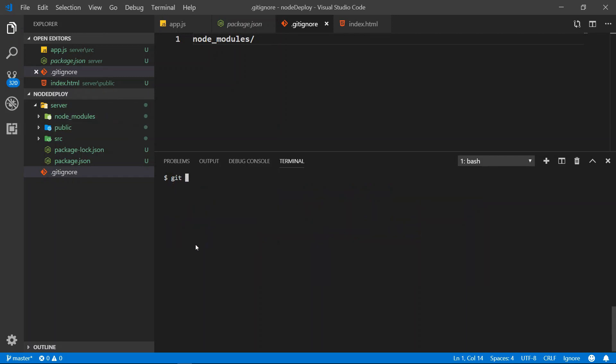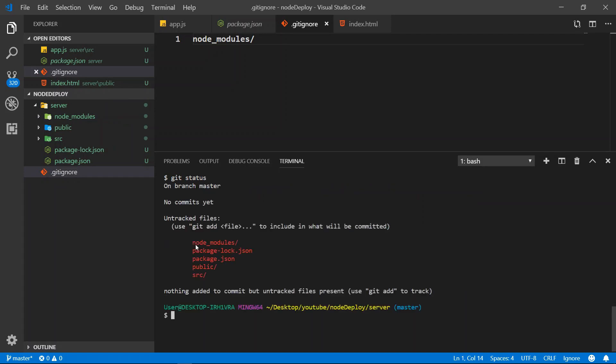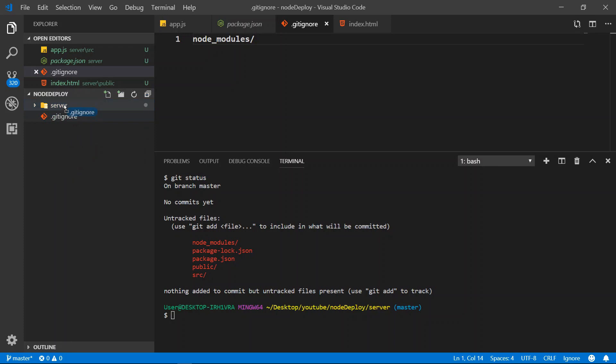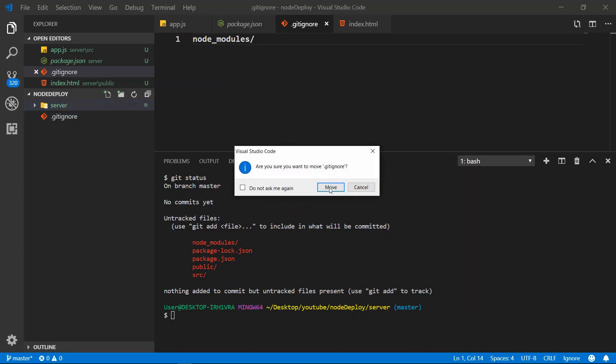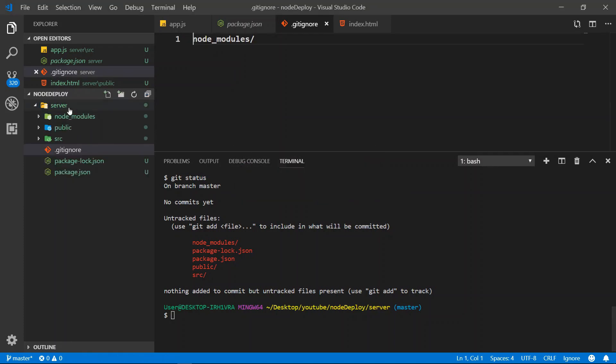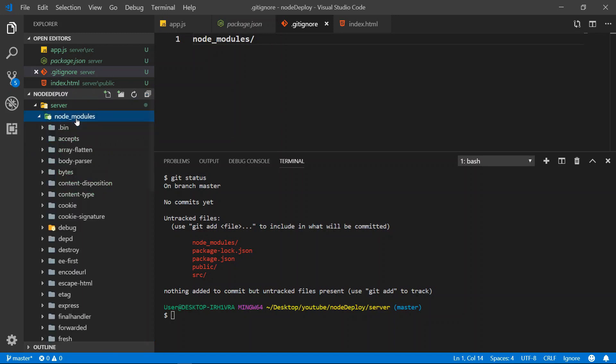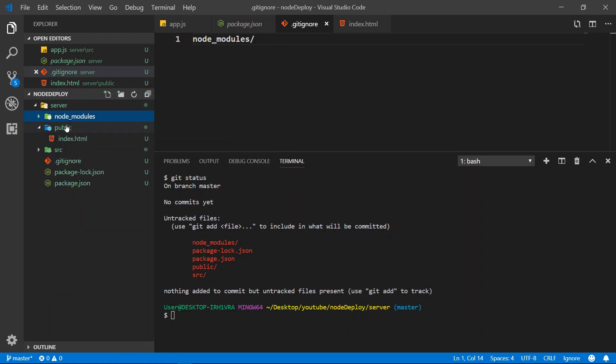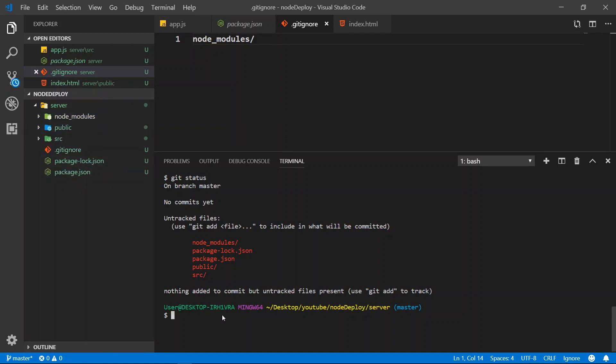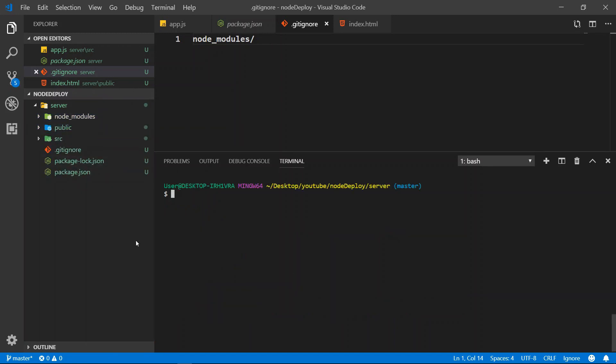So what we need to do is git status. We want to see which files. Alright, so this is our node_modules that we don't want to send. We need to put it inside the server so then it will know which module that we don't want to send. So right now you can see right here we're not going to send the node_modules to it.